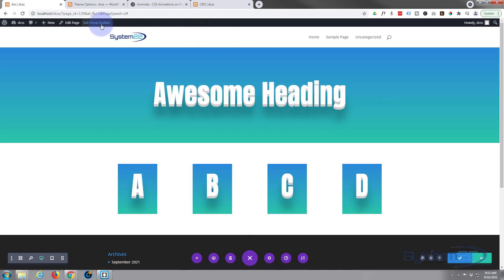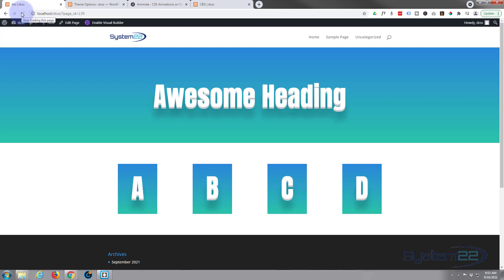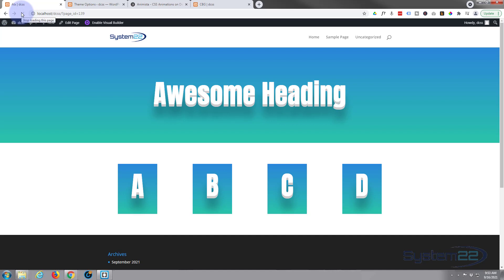And let's exit the visual builder. And there we go, we've got our little animated heading. Load the page and there it is.